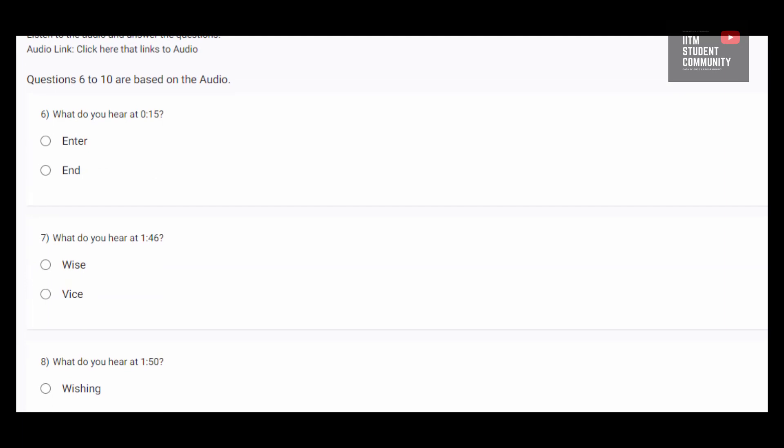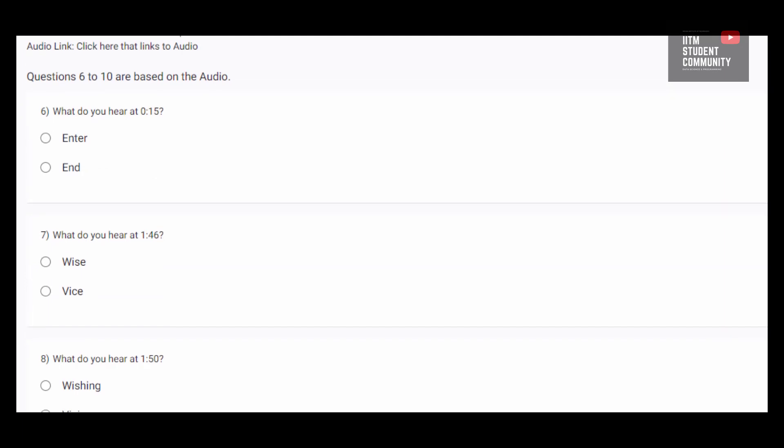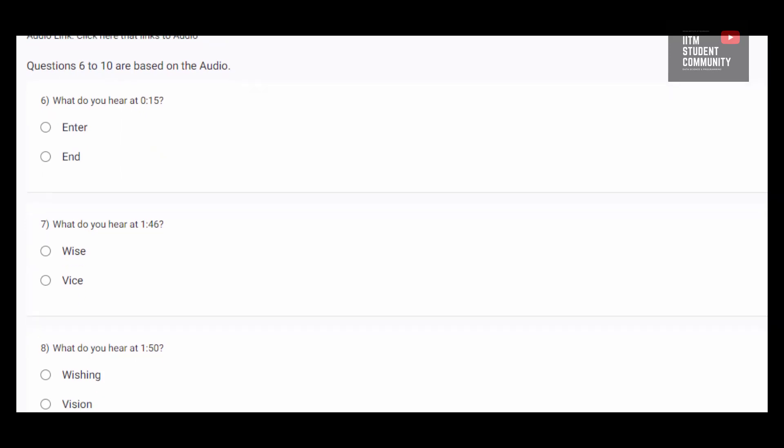What do you hear in 15 seconds? On hearing the audio, we can say that enter is heard.